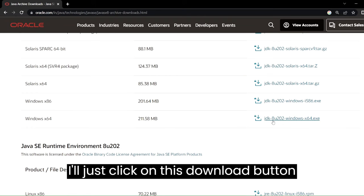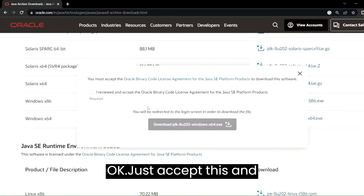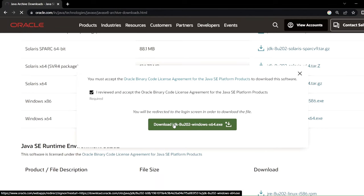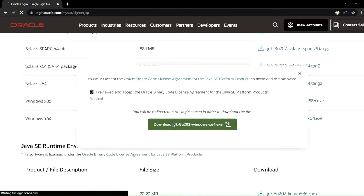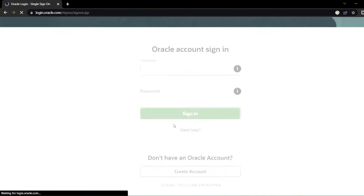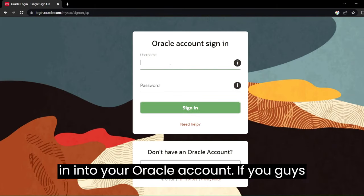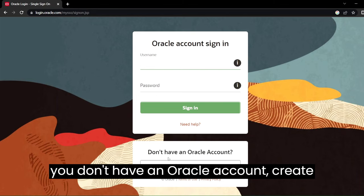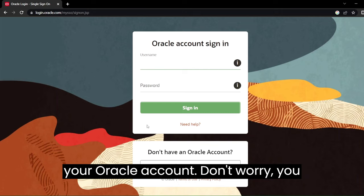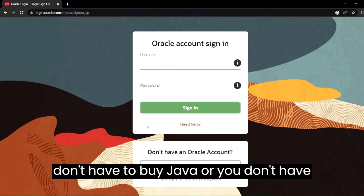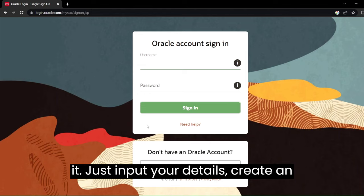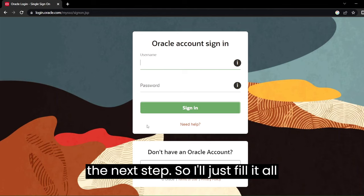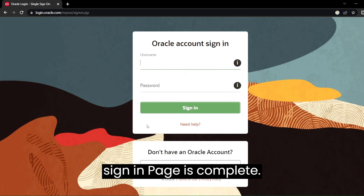Since I'm using 64-bit, I'll install the 64-bit installer, so I'll just click on the download button, accept the terms, and click on download. To download you have to log in to your Oracle account. If you have an Oracle account that's great; if not, create one — don't worry, you don't have to buy Java or anything, you just have to create an account. Input your details and we'll move on to the next step.